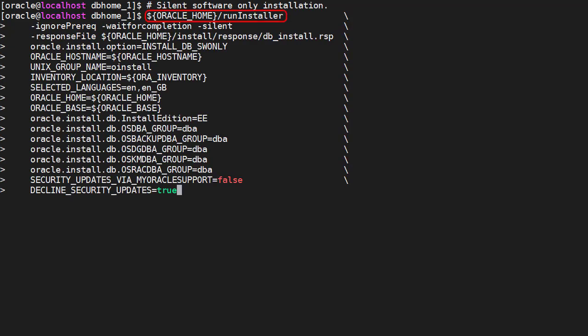If we run the RunInstaller command without any arguments we would start the Oracle Universal Installer in GUI mode. Instead we answer all the questions it would have asked us with a combination of a response file and some command line arguments.